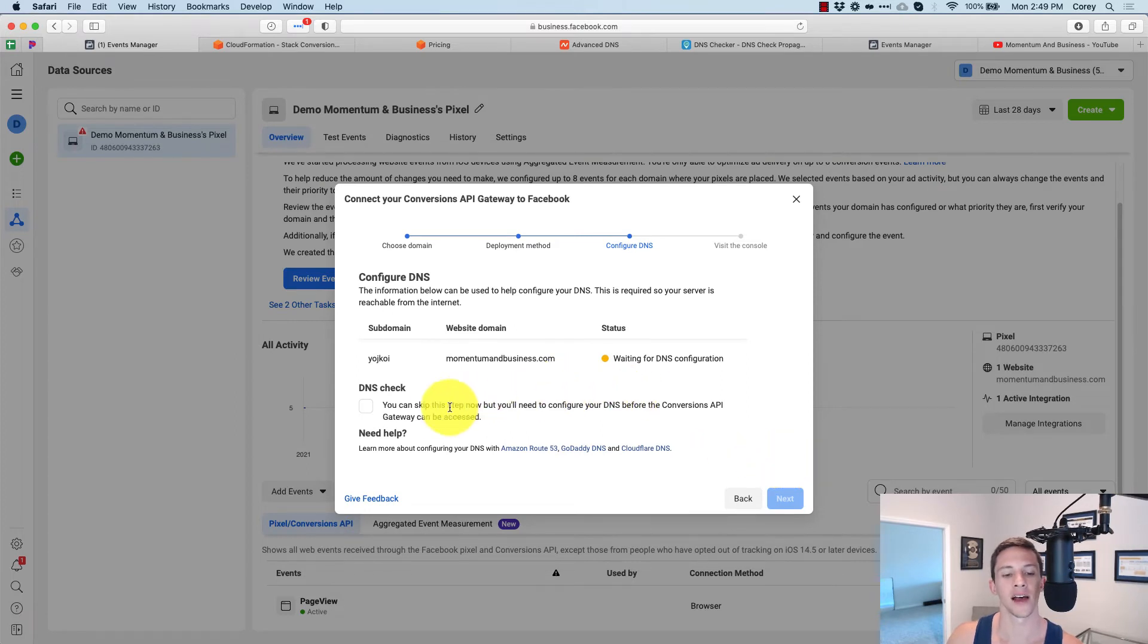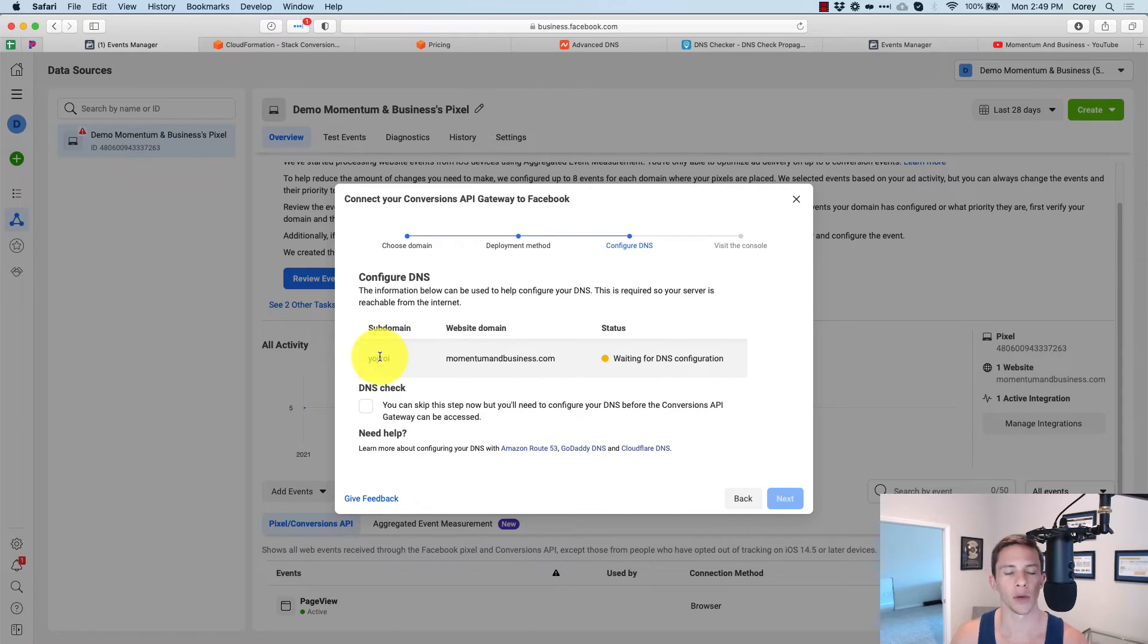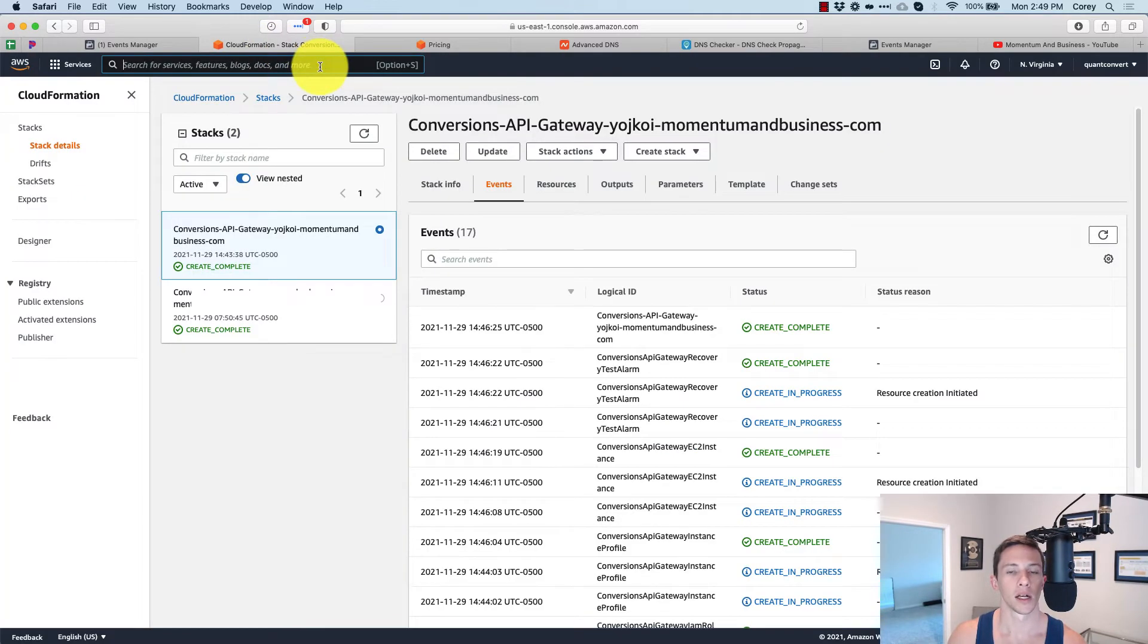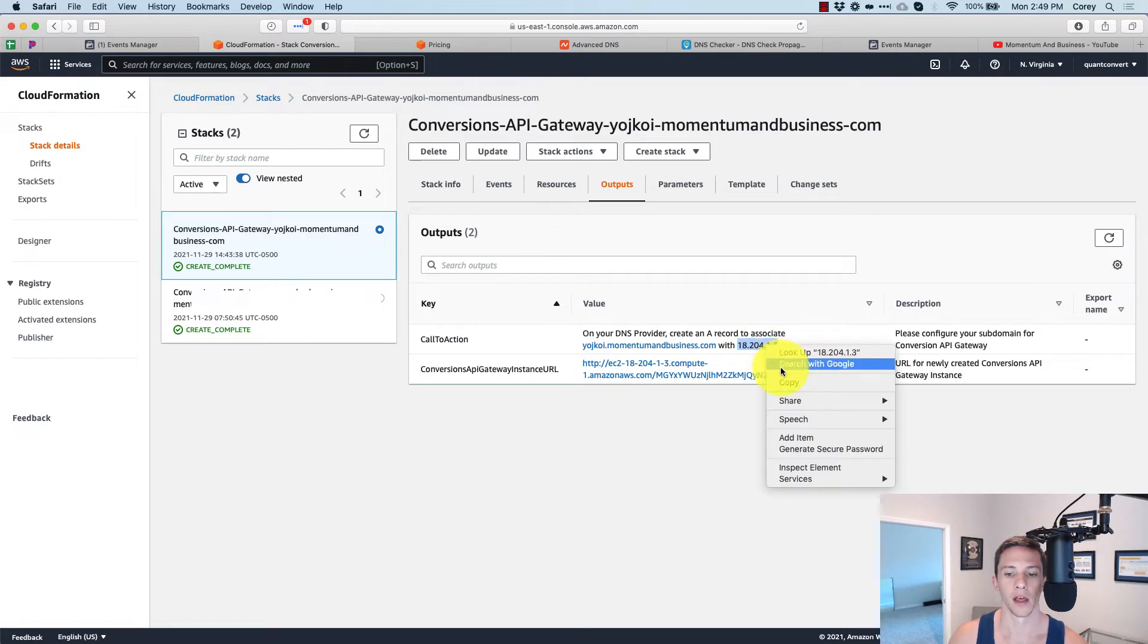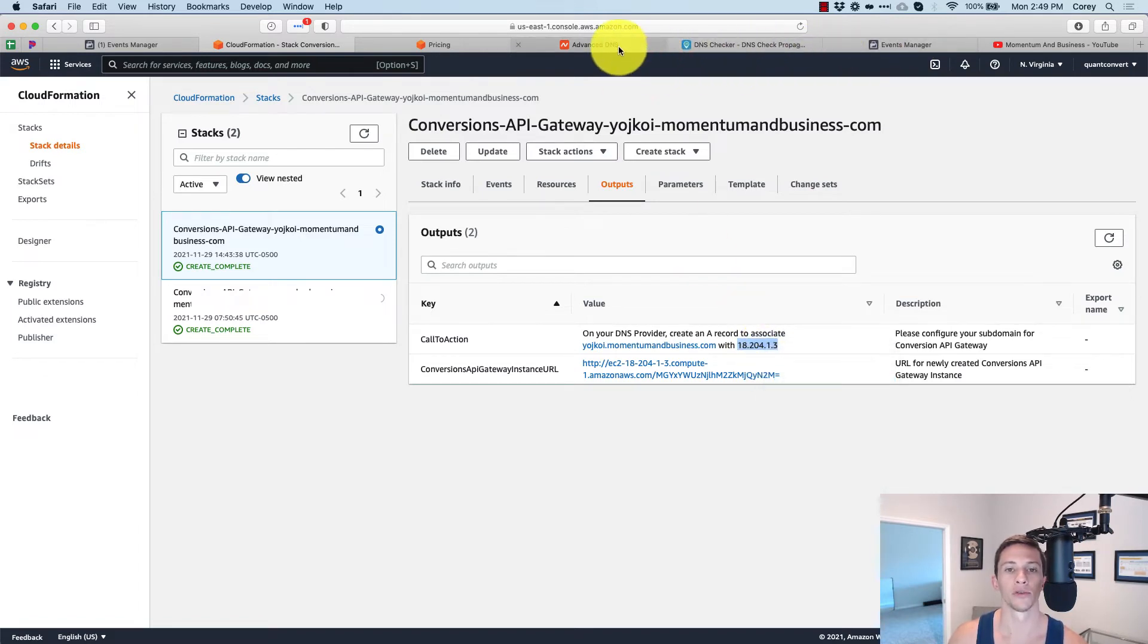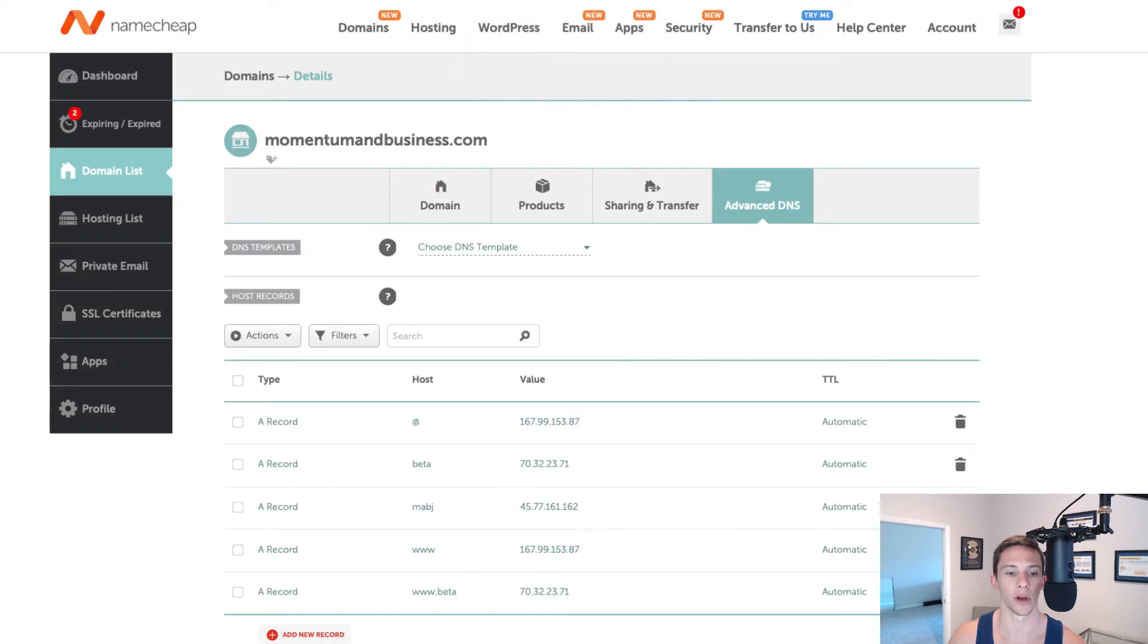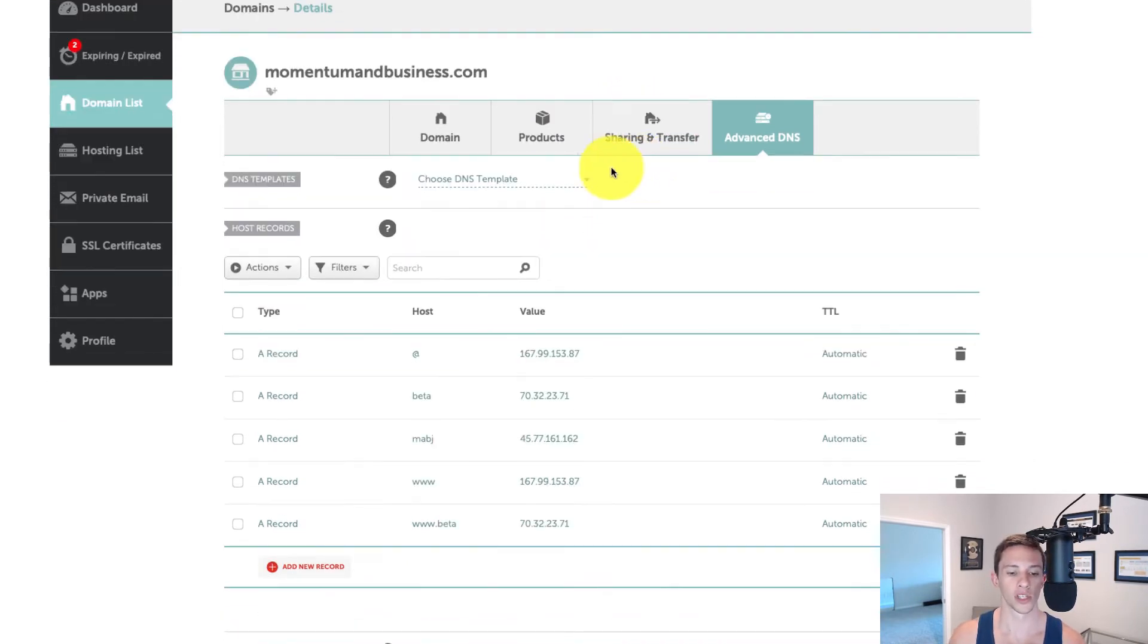And now it's time for us to set up the DNS. So for that, we have to go into our DNS settings for our domain and set up this sub domain as an A record with the applicable IP address. So the first thing I'm going to do is go get the IP address from Amazon web services.